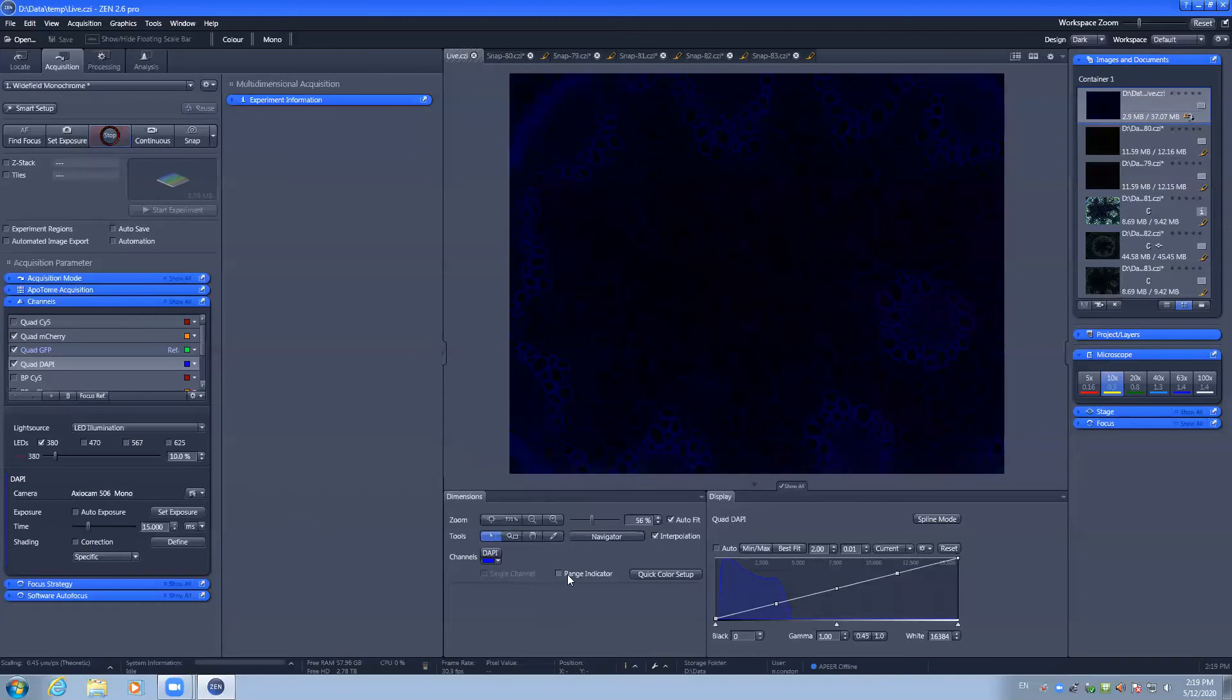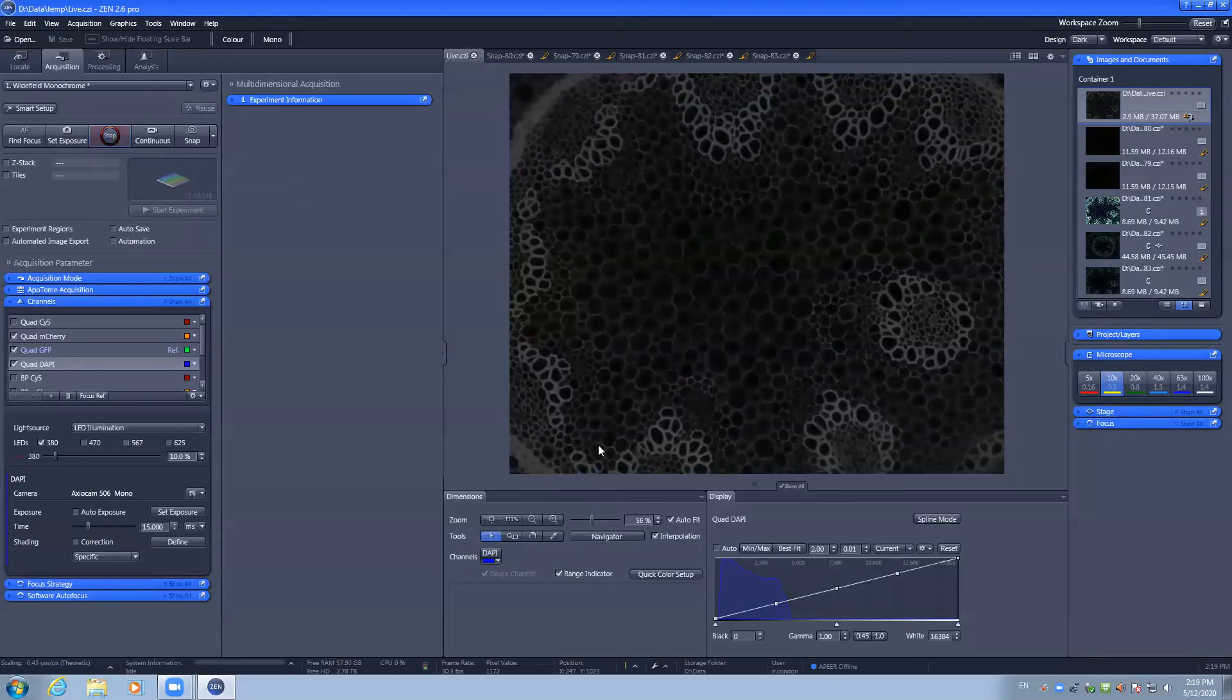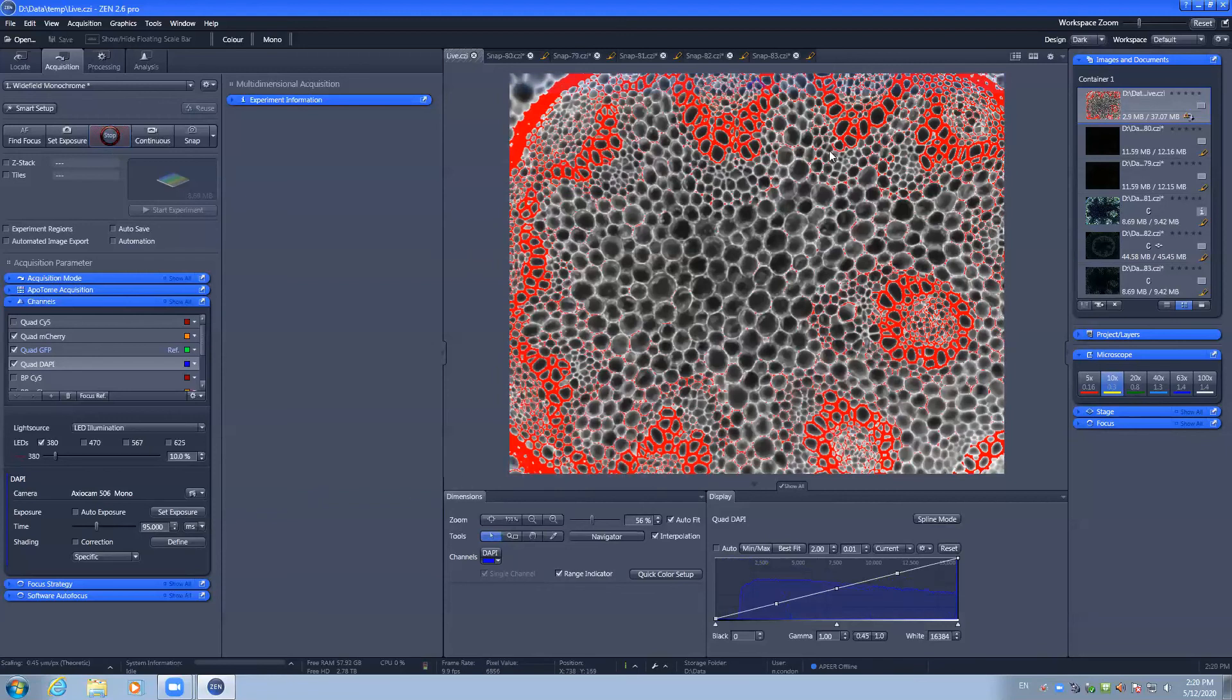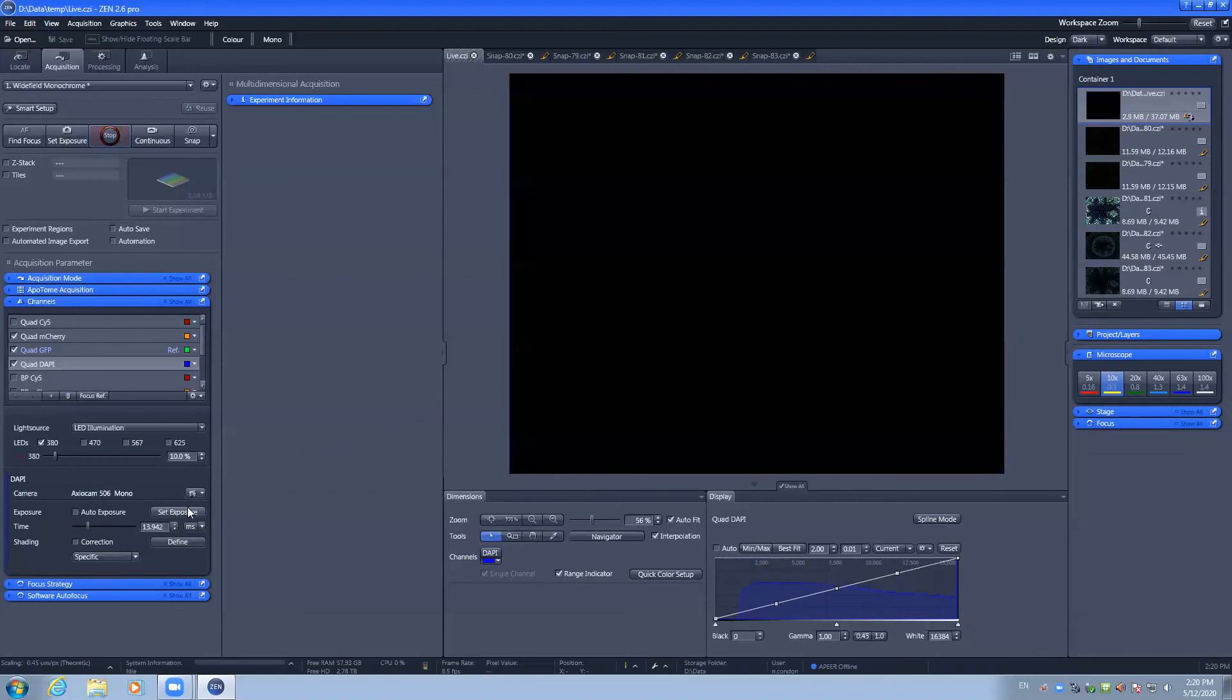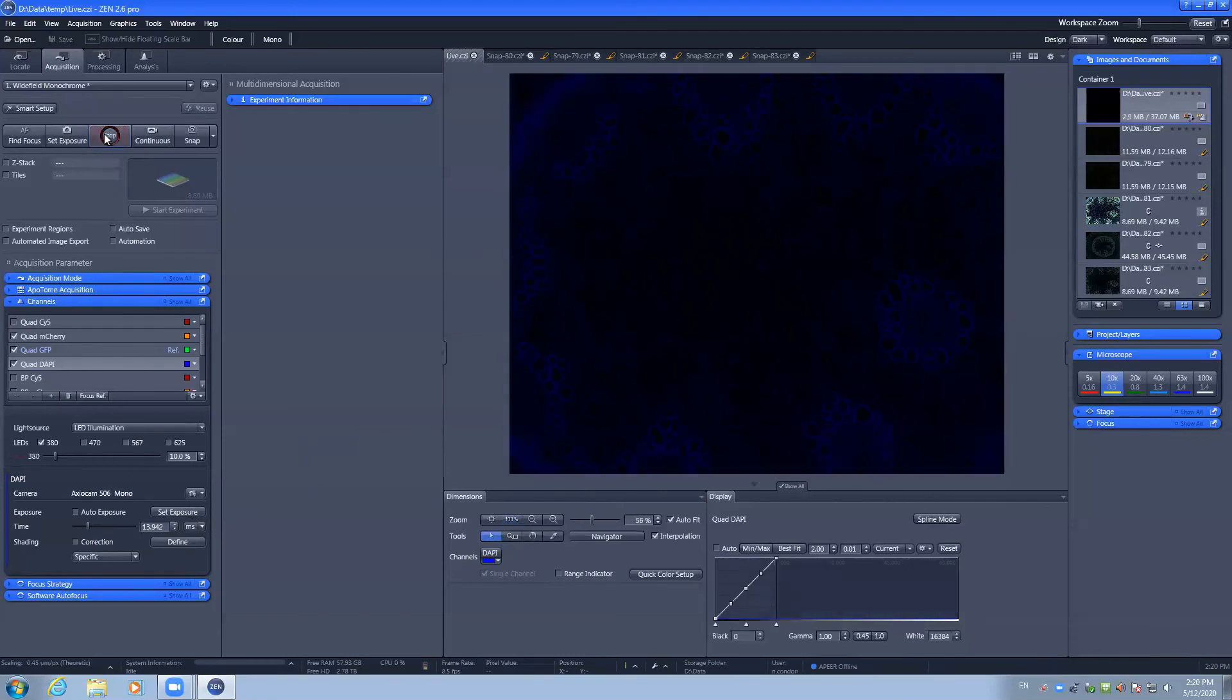You can also use the range indicator to change the lookup table from, for example, blue to a now grayscale lookup table where saturated pixels will be displayed red. We increase our exposure time where we have saturation, we can easily see these red pixels being displayed. We can use a set exposure here to manually set the exposure. We can restart our live capture and we can adjust that to a more round number.